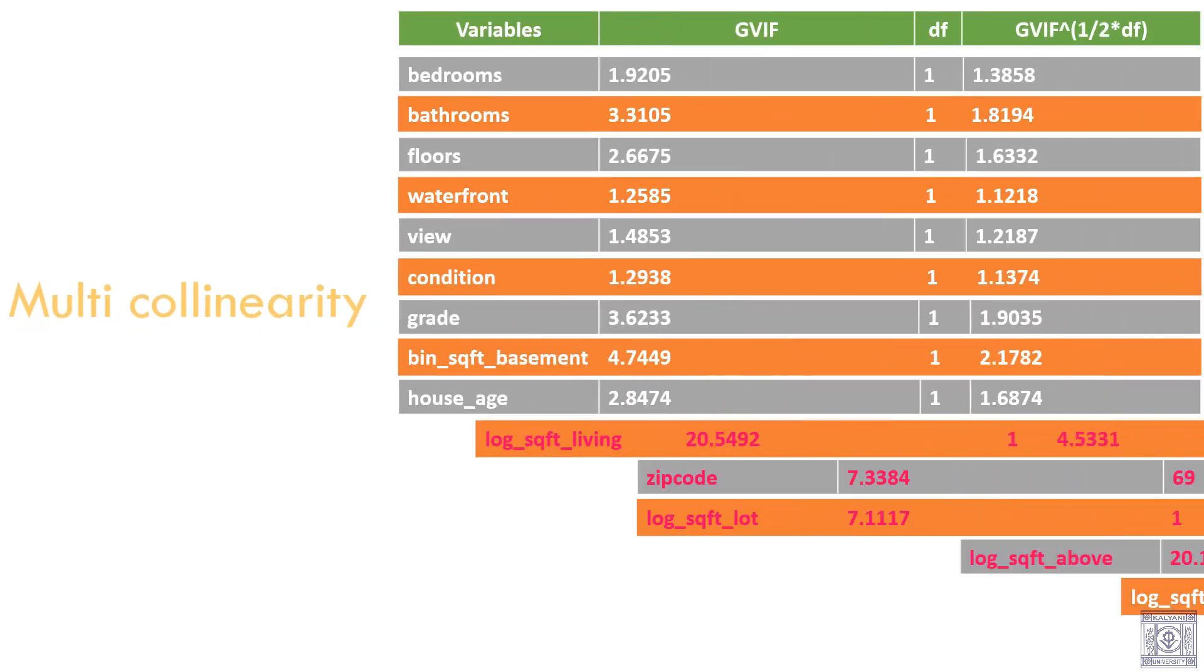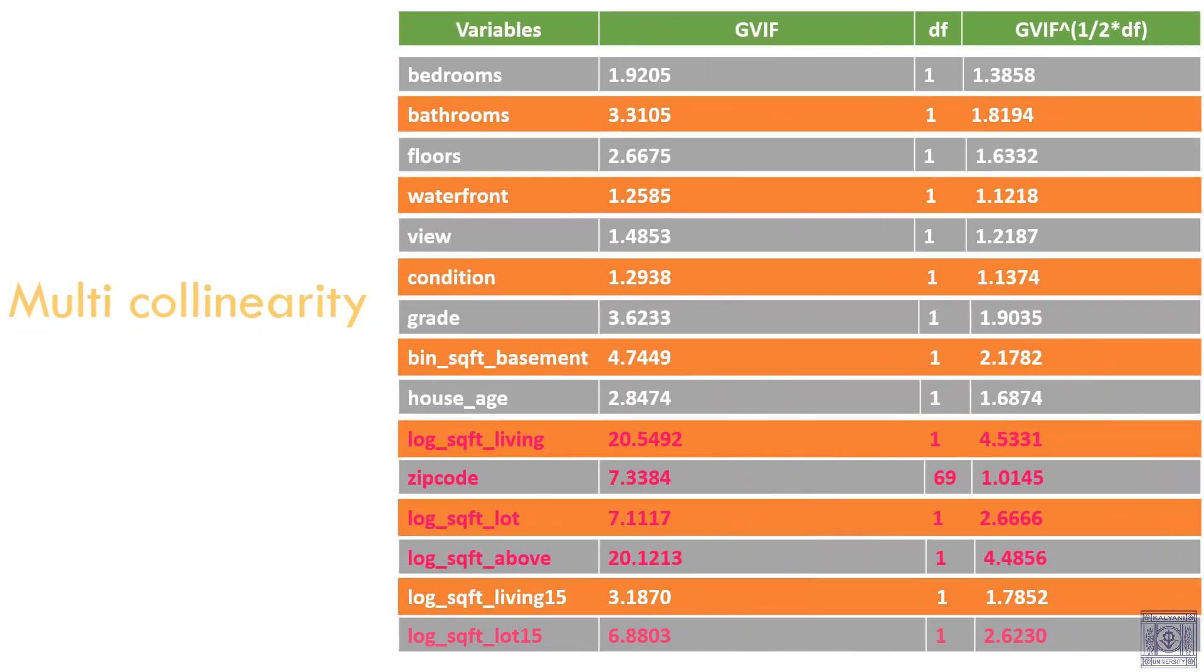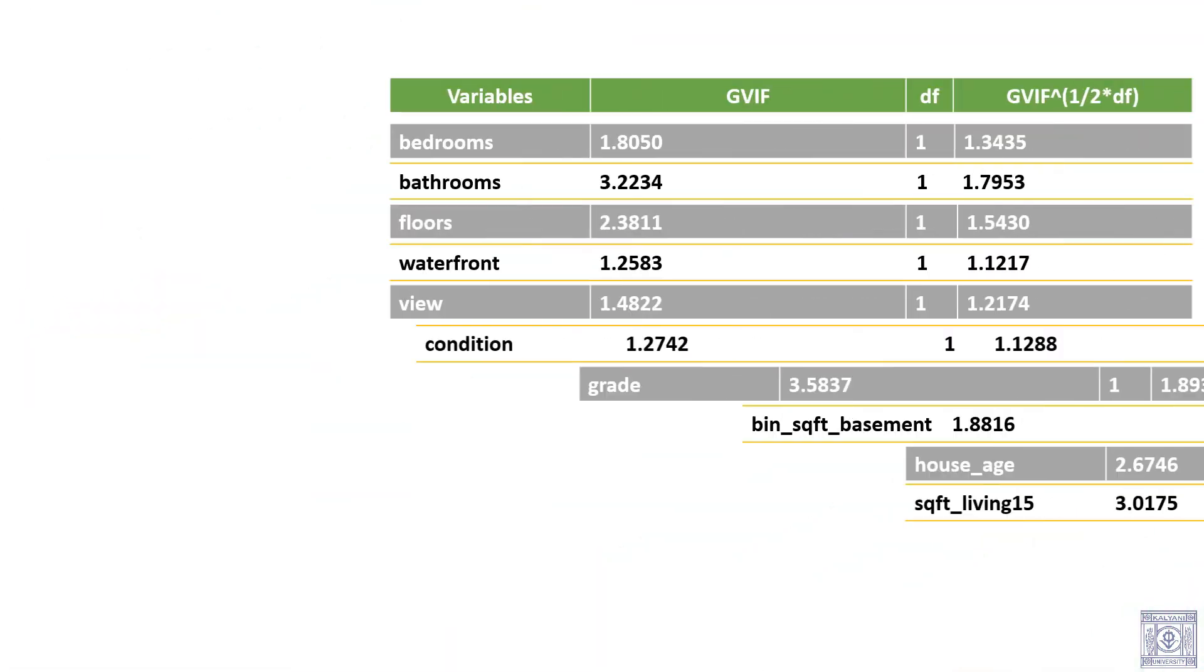We have checked the GVIF of all the explanatory variables. We can see that log of square foot living has the highest GVIF, followed by log of square foot above. Zip code, log of square foot lot and log of square foot lot 15 also have high GVIF. We have eliminated log of square foot living, log of square foot lot 15 and log of square foot lot due to multicollinearity. After removing them, we got the following results.